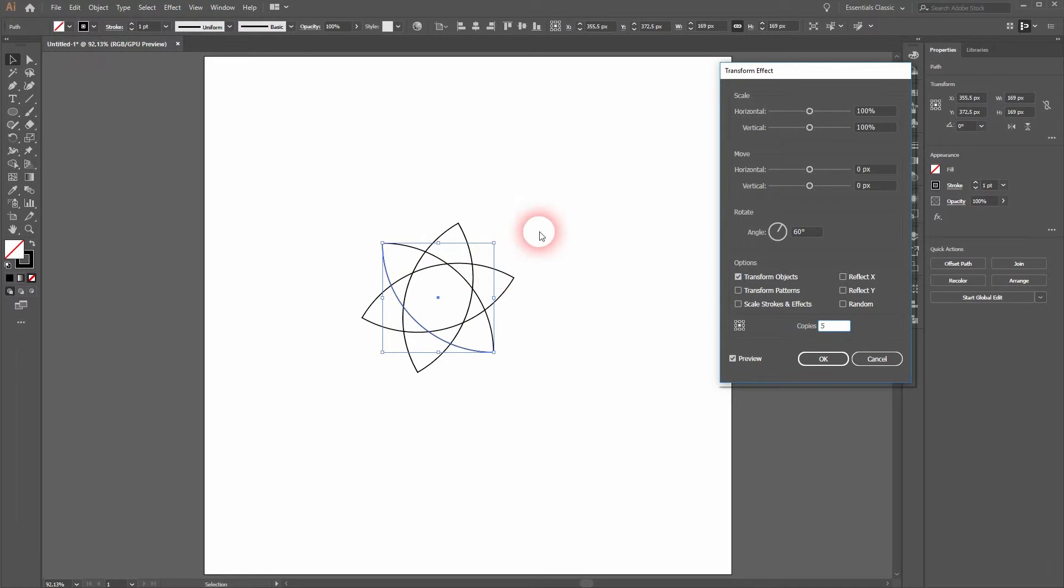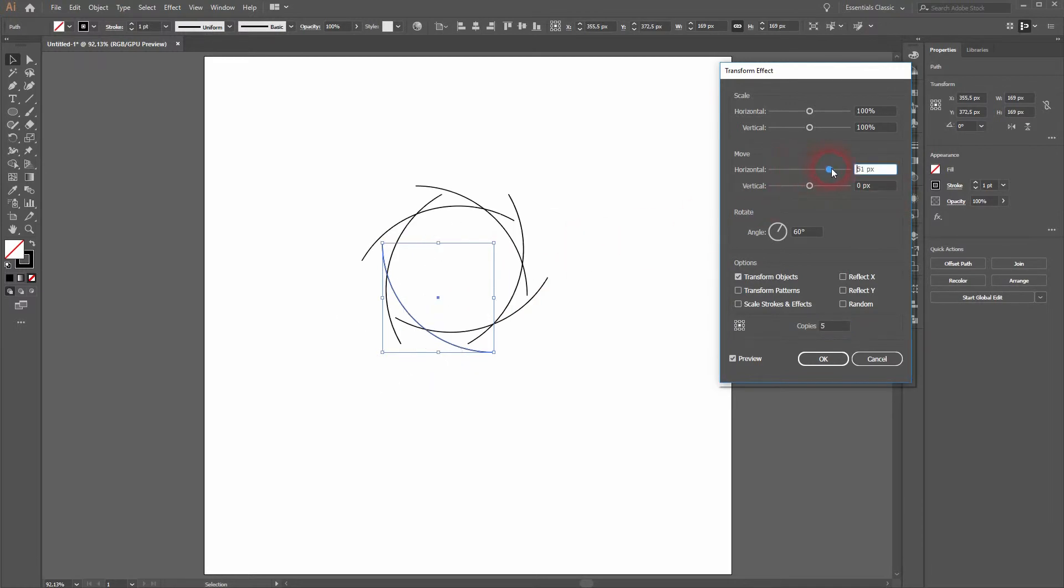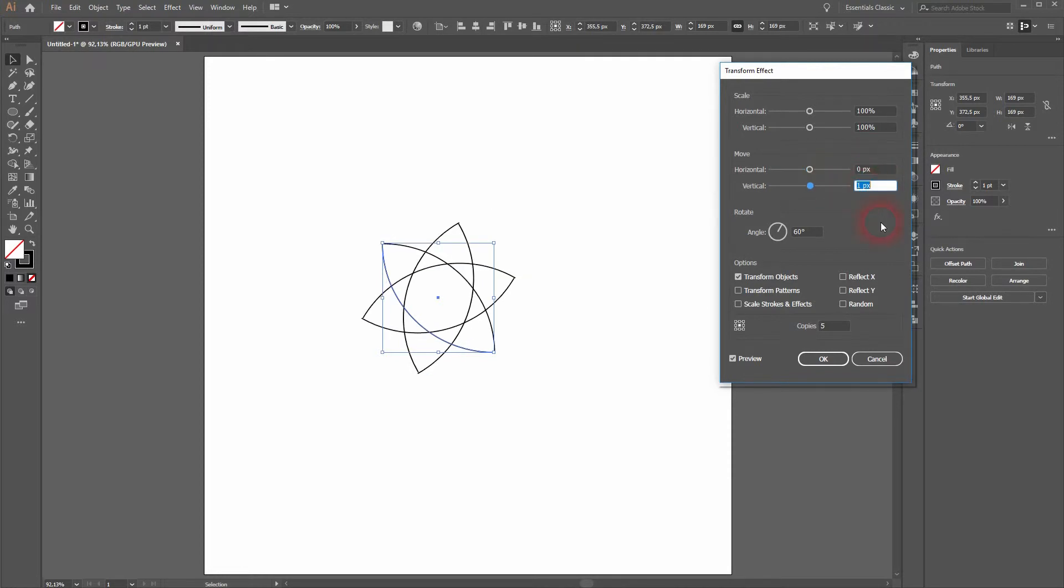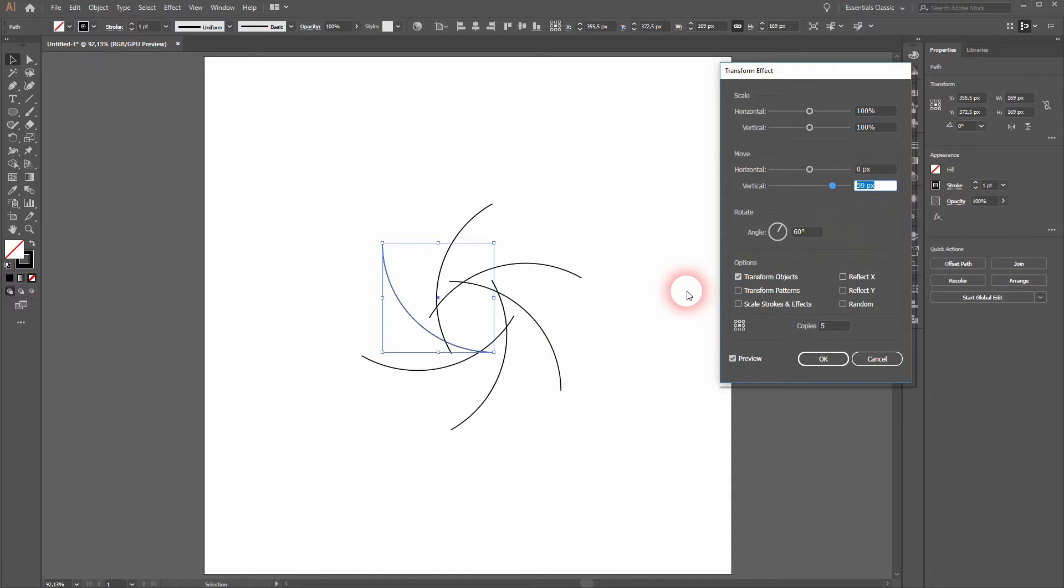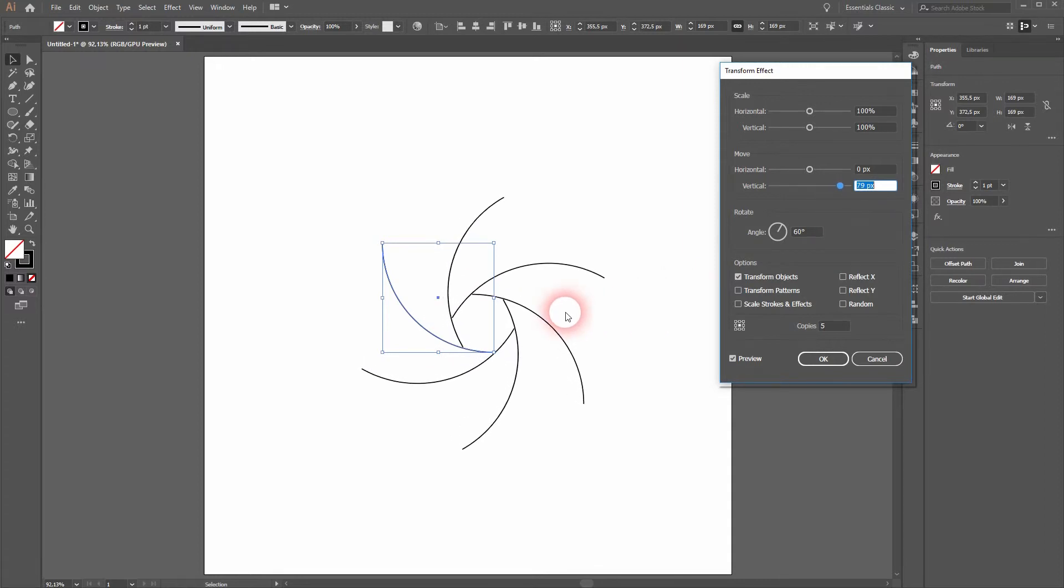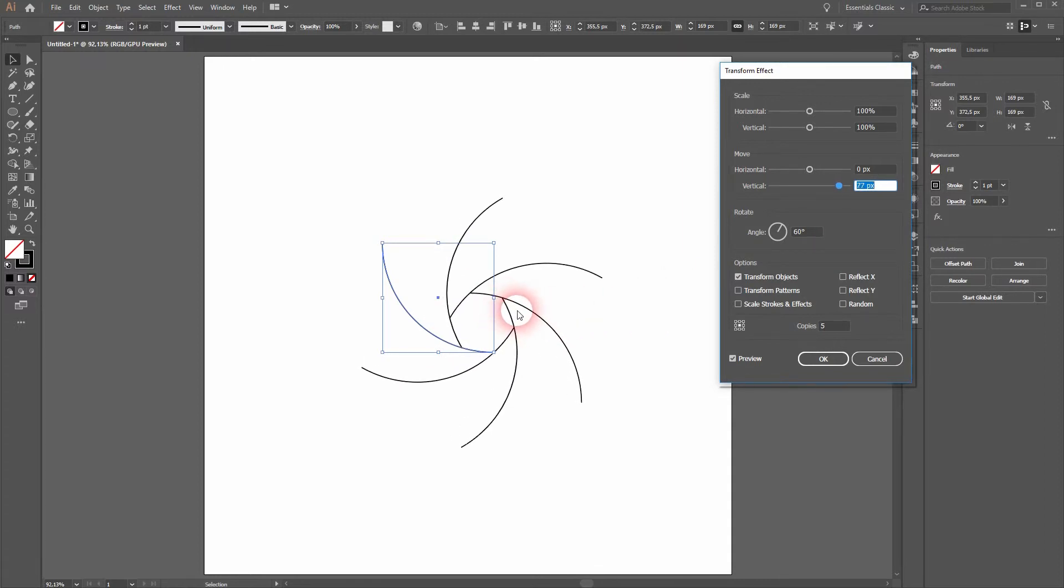And now we have to play around with the move. Keep the horizontal to 0 pixels and adjust the vertical, so adjust up to the point where your individual quarter circles meet. This is 77 pixels in this example.